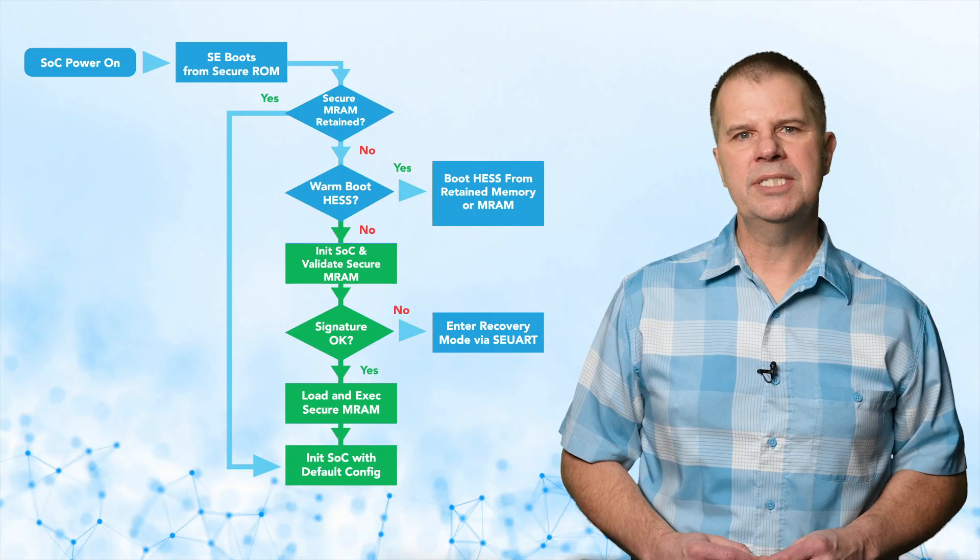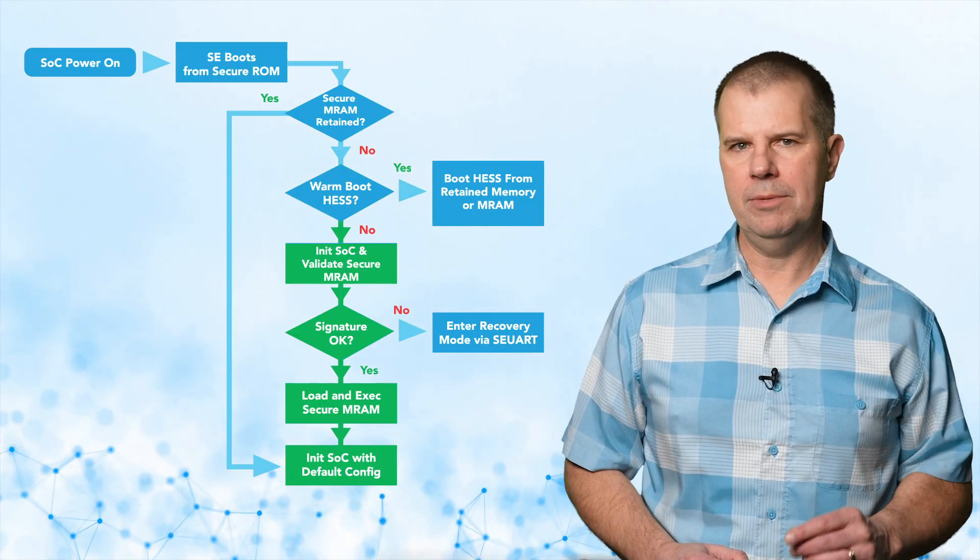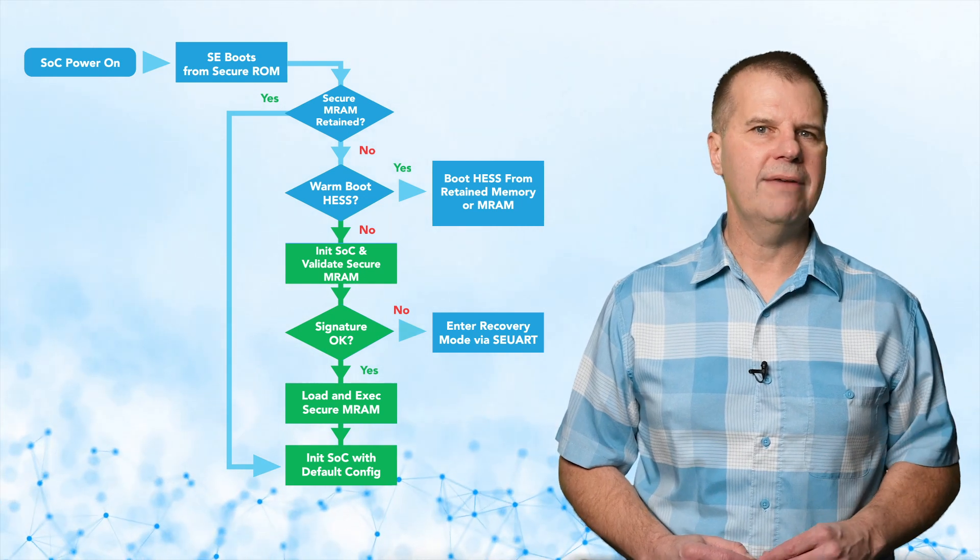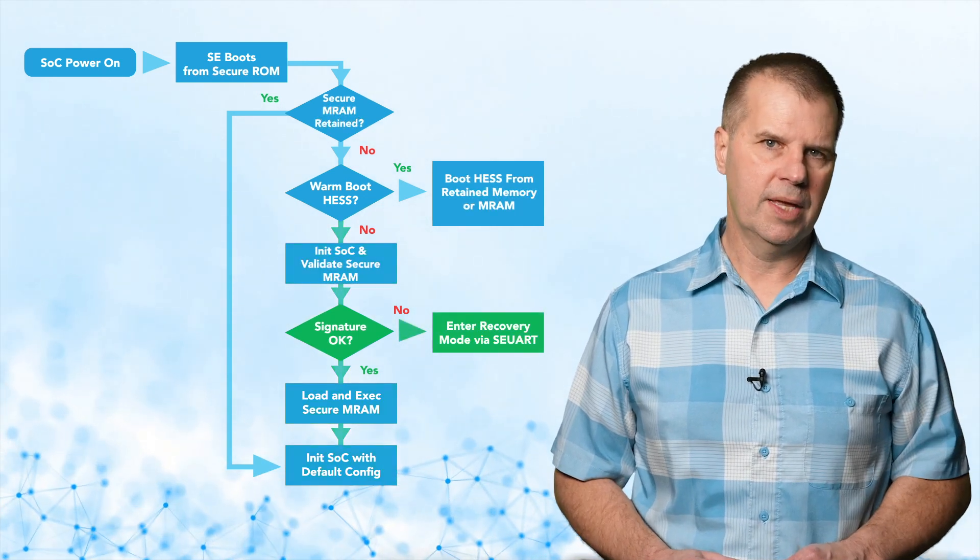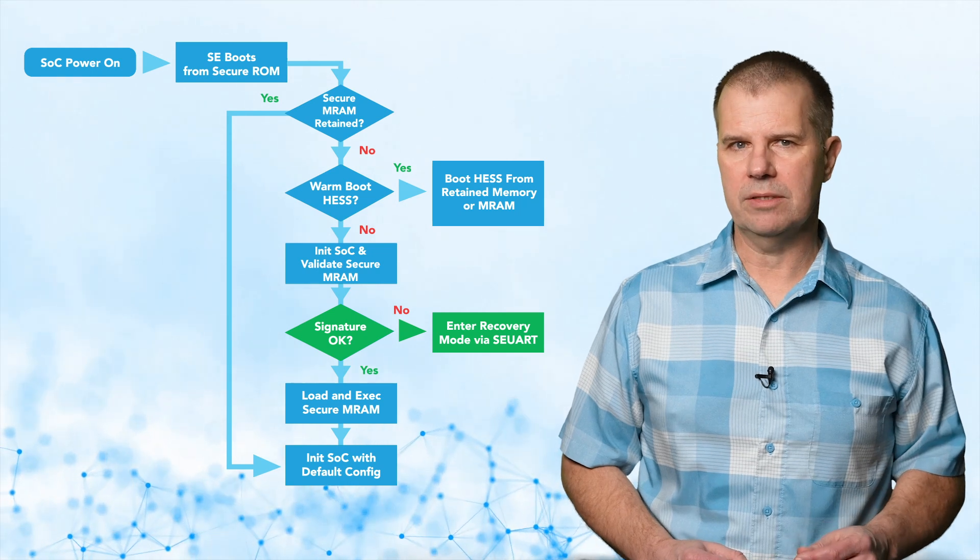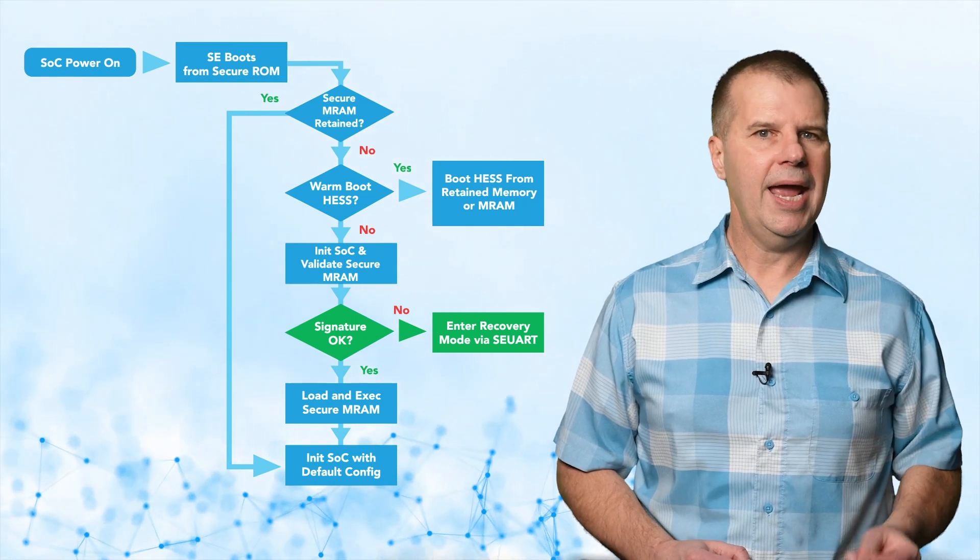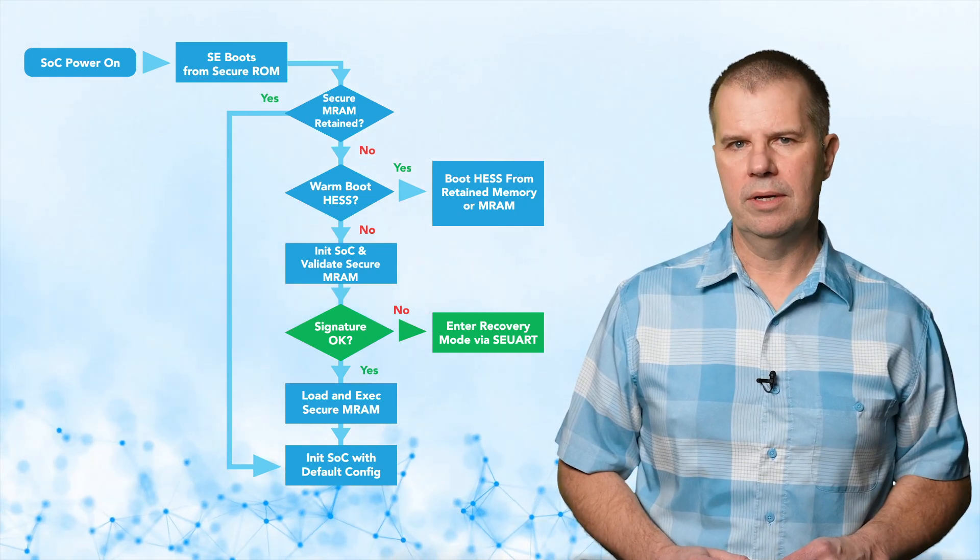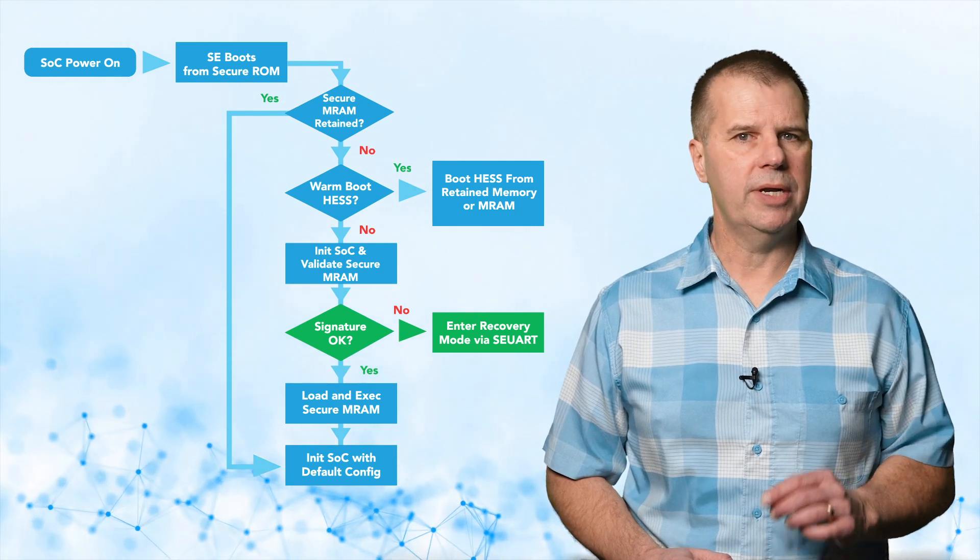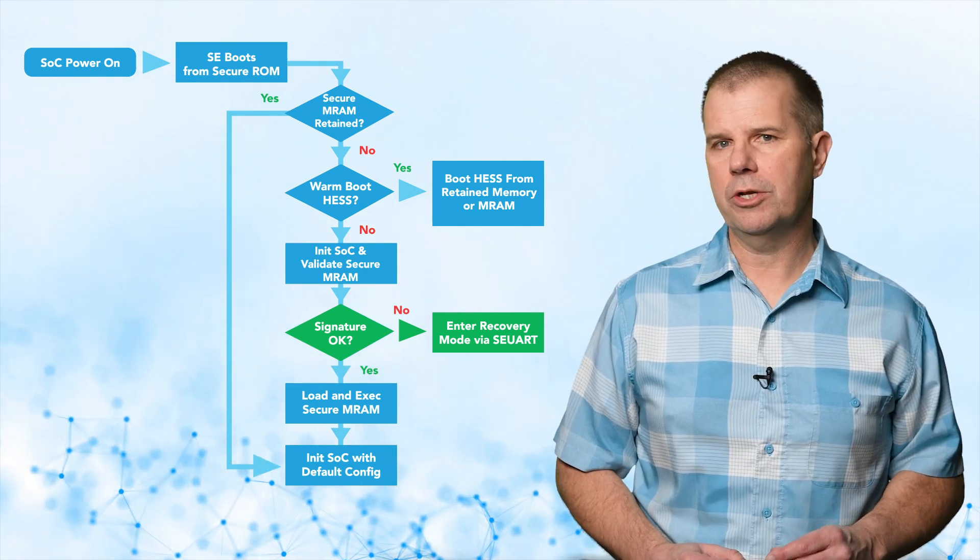In a normal boot, the system will verify the secure MRAM image signature, then load the image into the secure enclave and begin execution. If the secure MRAM image signature validation fails, the boot process will stop and the device will enter recovery mode. This allows a new, correctly signed image to be loaded into the system through the secure UART.